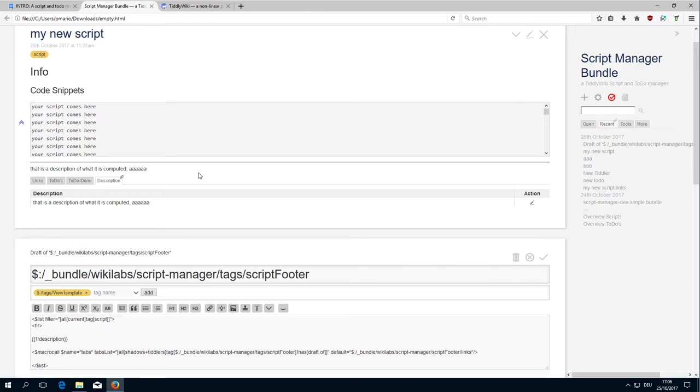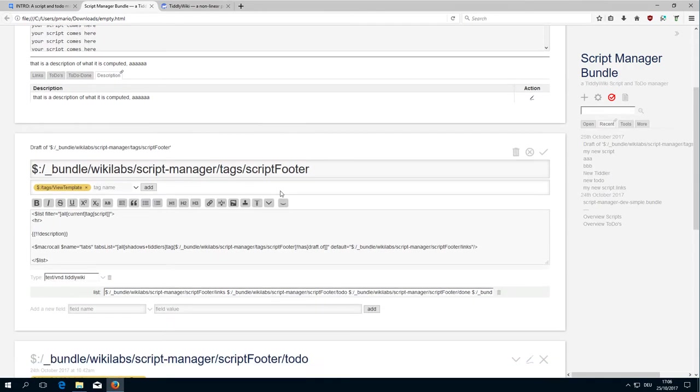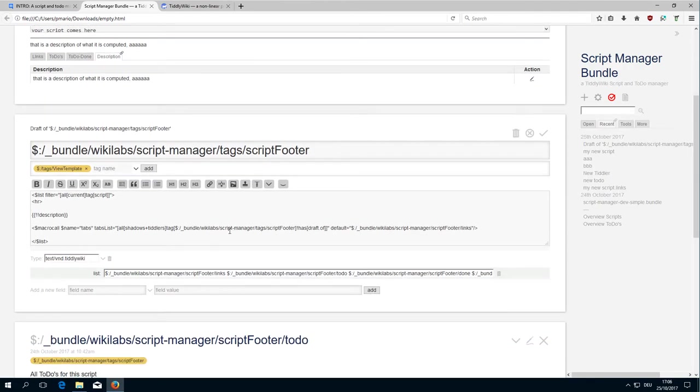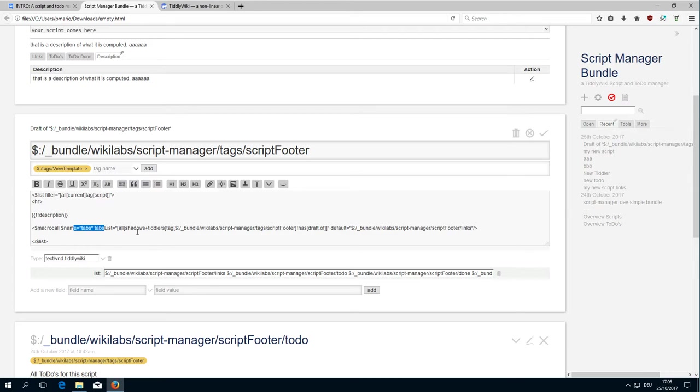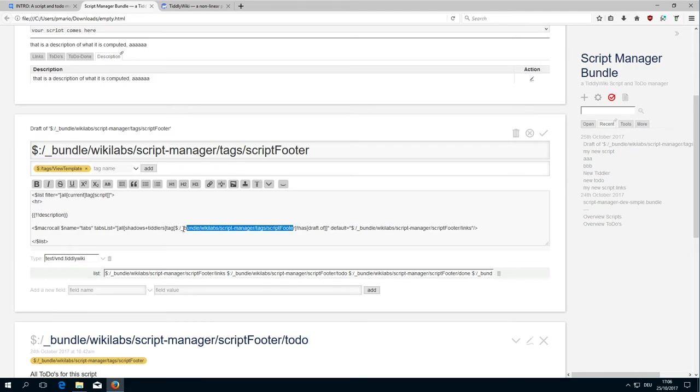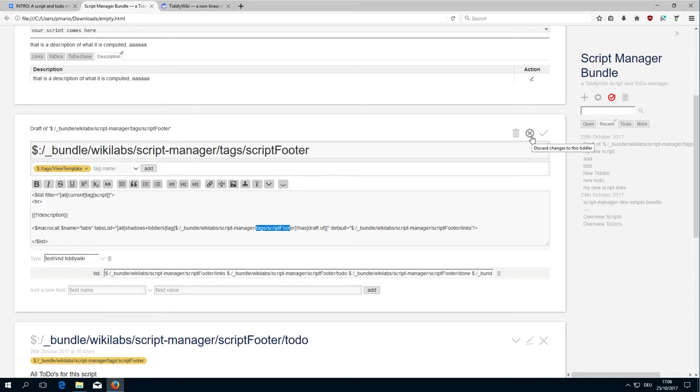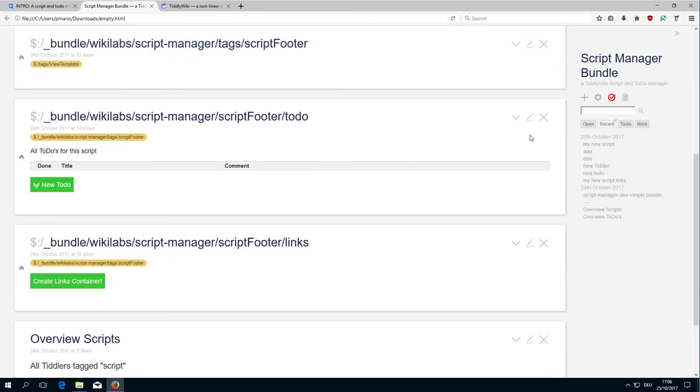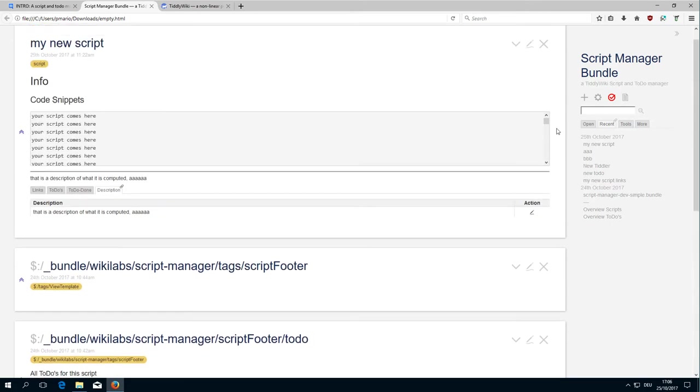That's basically it already. I check for the script tag, then I call the tabs macro. The tabs macro list is created by all shadows and all tiddlers and looks for the tag, which we can see here, the bundle tag for everything called tags script footer.